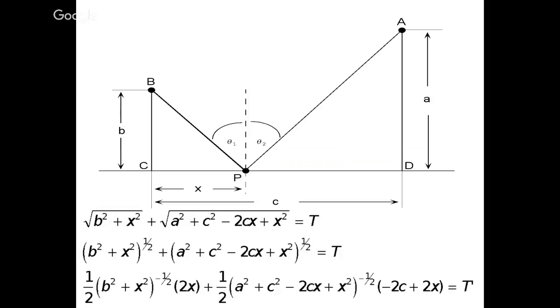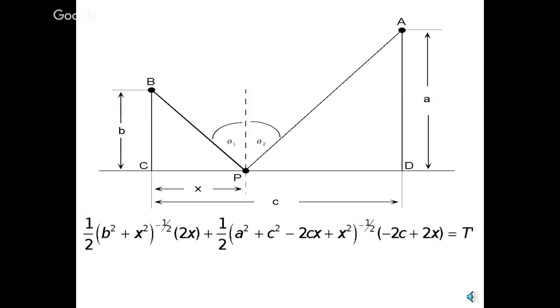And then, guess what? We want to find the minimum, so we're going to take the derivative. The derivative means I've got to do the power rule, and then I have a chain rule. B squared plus x squared to the negative one-half times one-half times 2x, because I'm differentiating with respect to x. B is a constant. And then, the same thing is true of the second one, one-half times that whole thing to the negative one-half, and then there's a chain rule. And here, I have two x terms. Negative 2c is the derivative of negative 2cx, and 2x is the derivative of x squared.